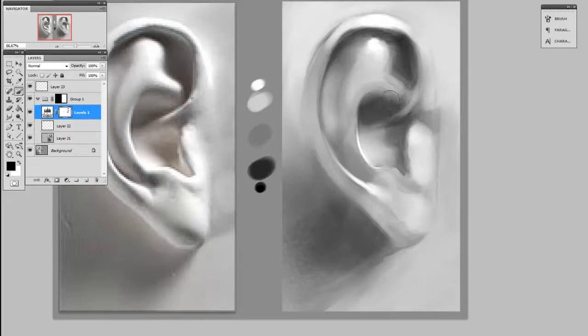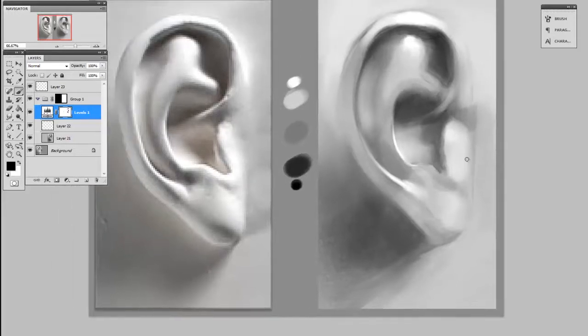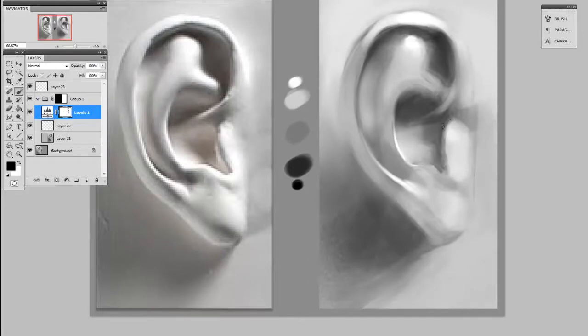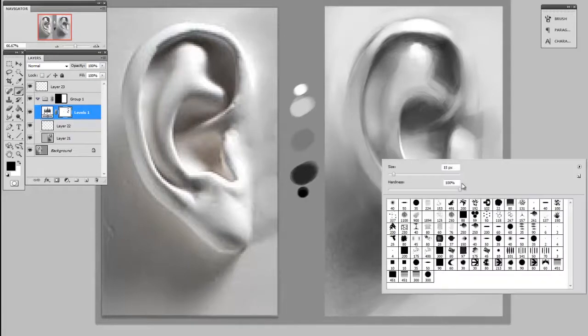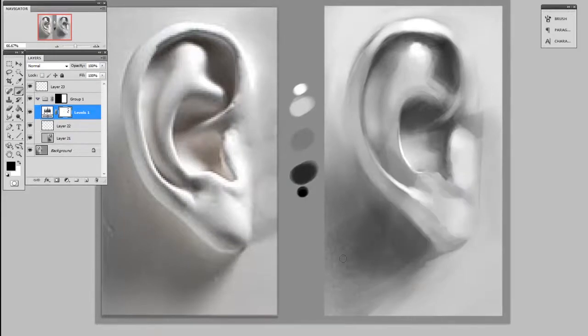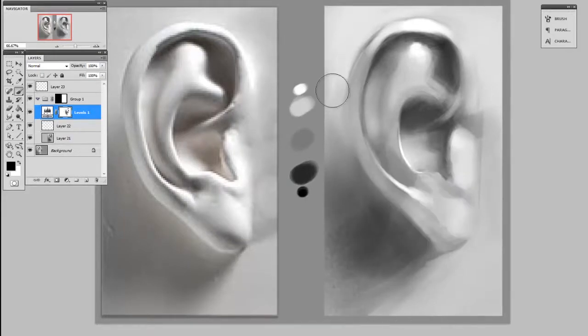But by and large, I like the way that the adjustment layer has affected the rest of my value structure. And maybe the area to the left of the ear could use a little bit of darker shadow too.